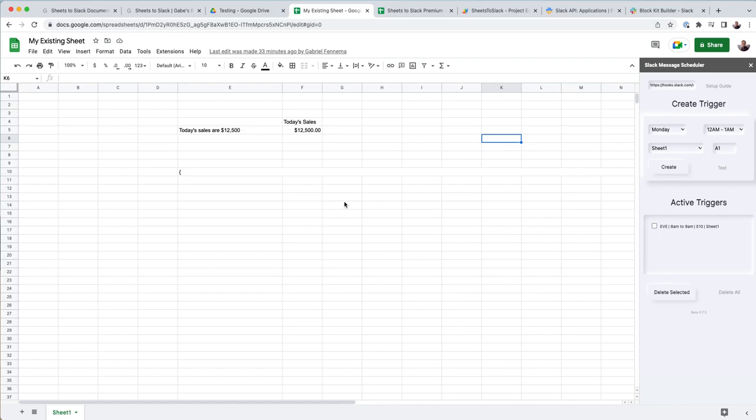All right, so in this video, I'm going to show how to set up your Slack bot to post from your Google Sheet into your Slack channel.